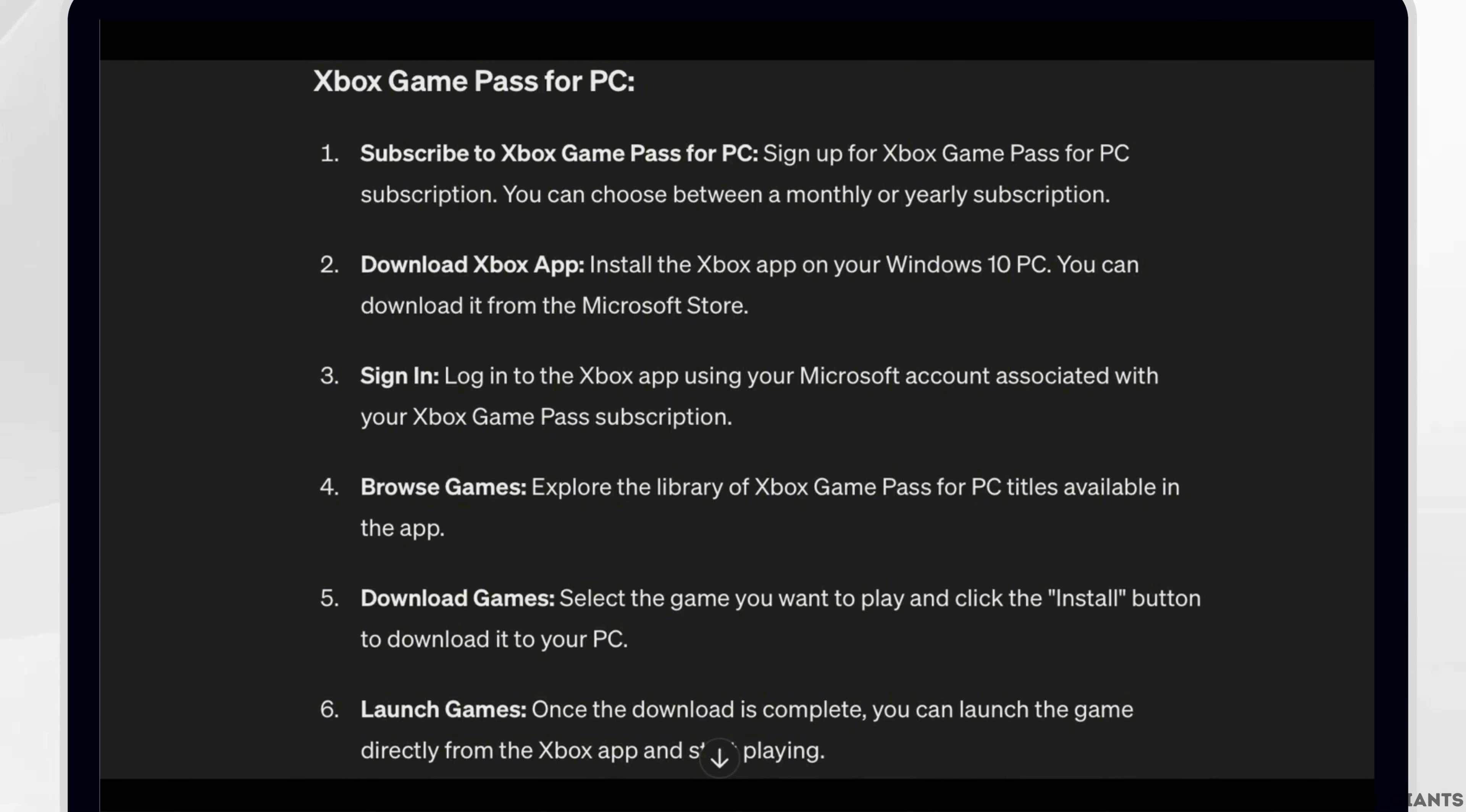Fourth, browse games. Explore the library of Xbox Game Pass for PC titles available in the app.